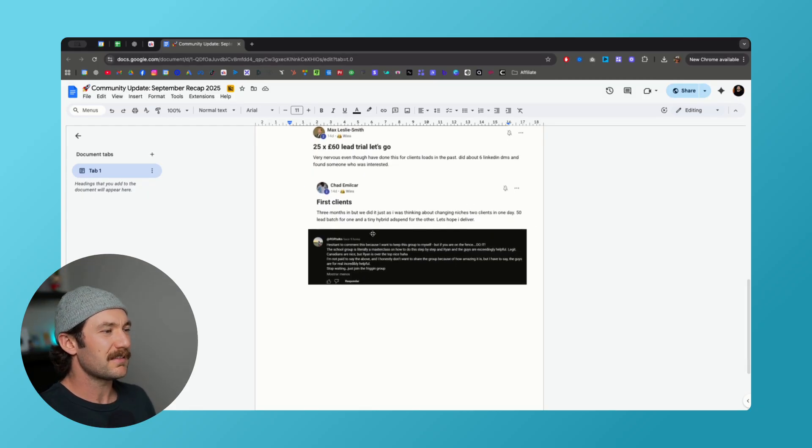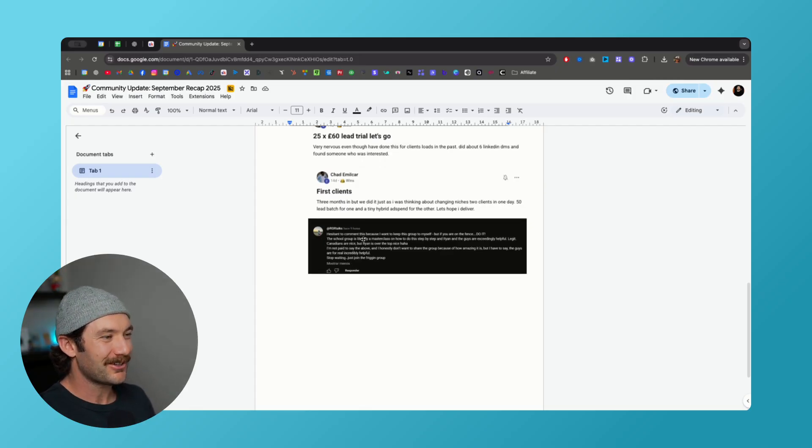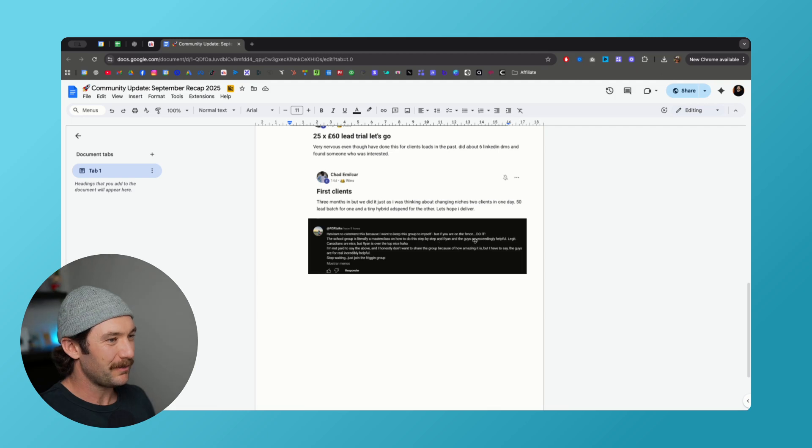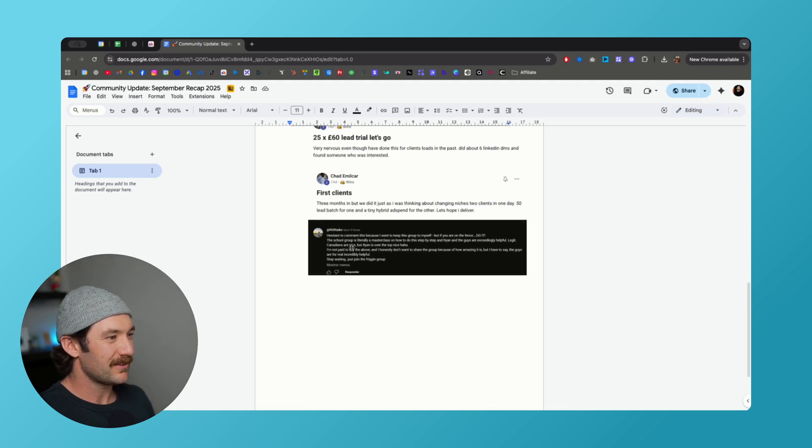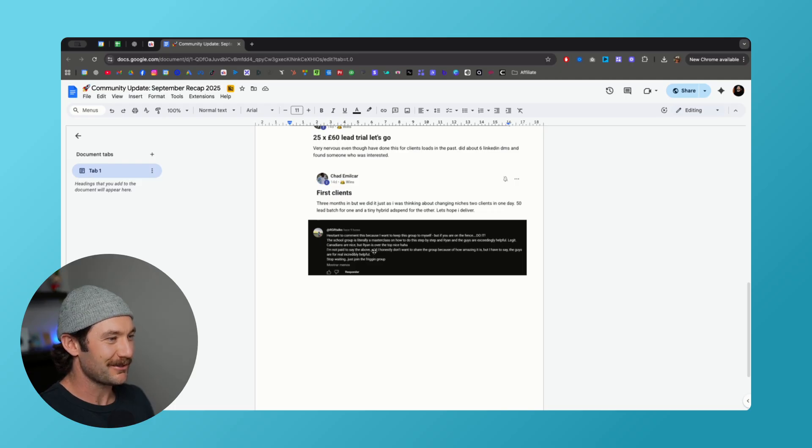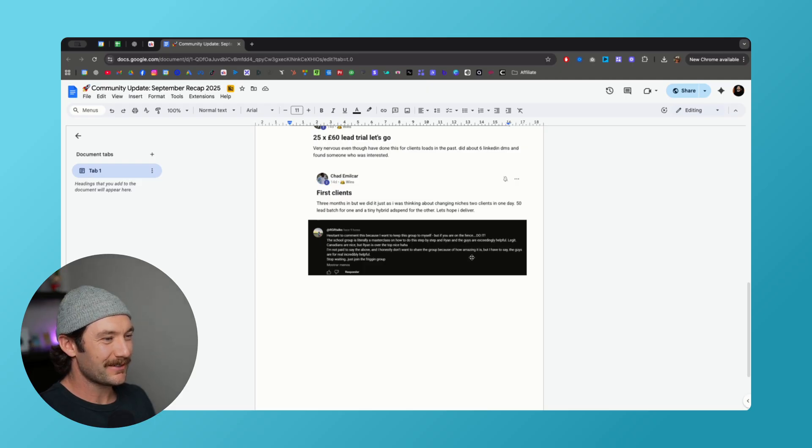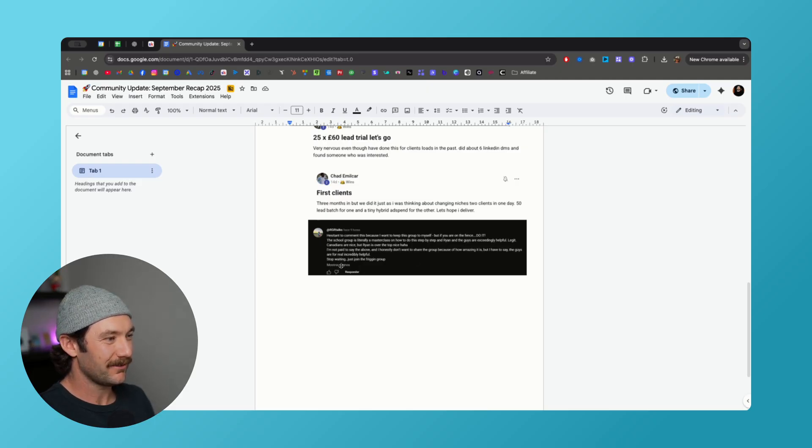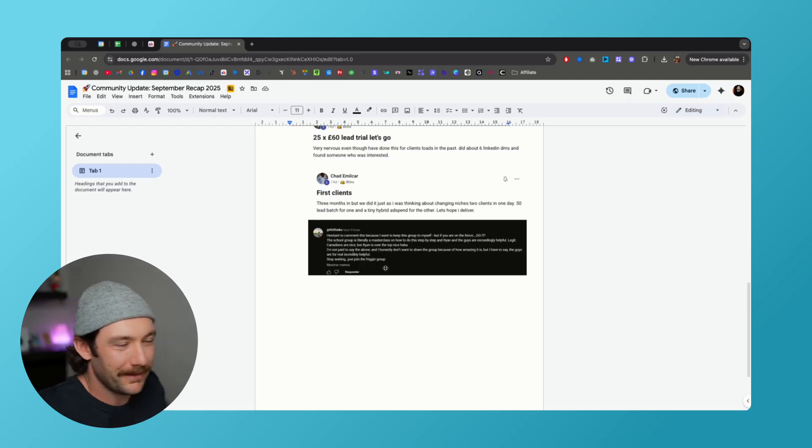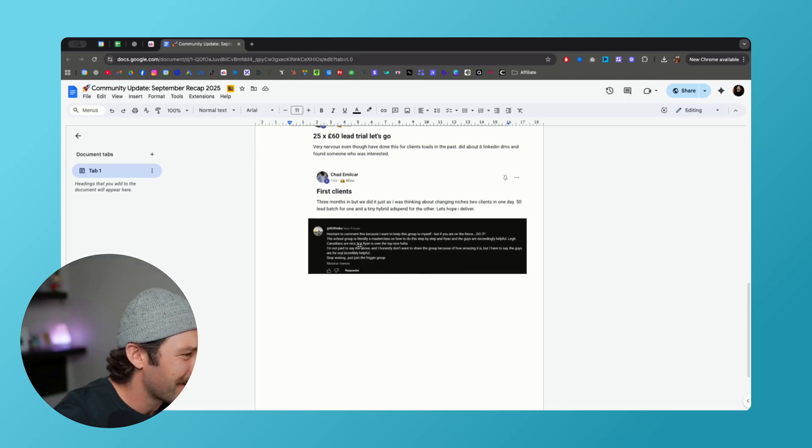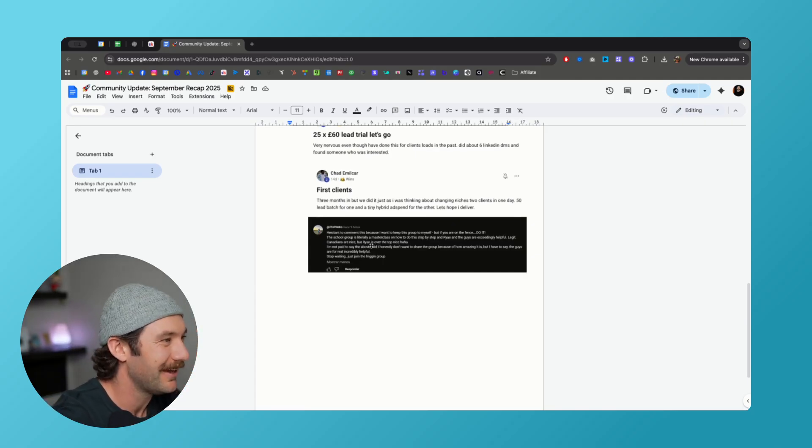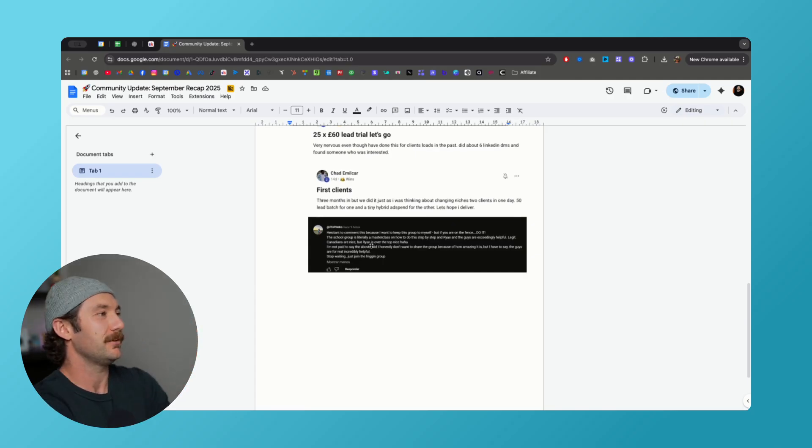This is kind of a shameless plug here, I saw this comment and it just made me really happy. Hesitant to comment this because I want to keep this group to myself, but if you're on the fence, do it. The school group is literally a master class on how to do step-by-step, and Ryan and the guys are exceedingly helpful. Legit Canadians are nice but Ryan is over the top nice. I'm not paid to say the above and honestly I don't want to share the group because of how amazing it is, but I have to say the guys are for real, incredibly helpful. Stop waiting, just join the freaking group. There's my pitch. Really appreciate that RGR talks, I'm not sure who you are in school, but that's so nice of you to say that, really appreciate it.